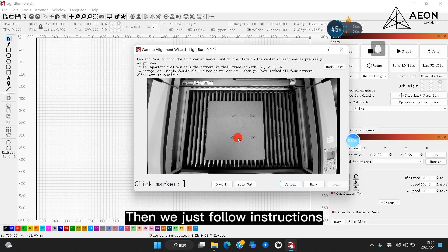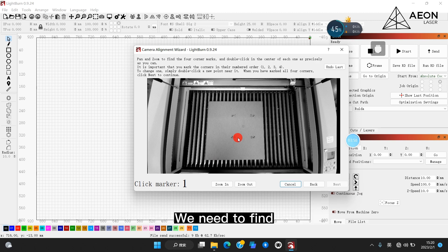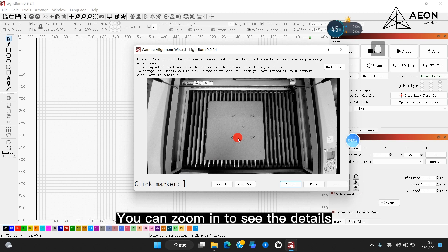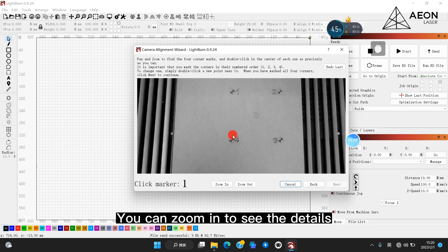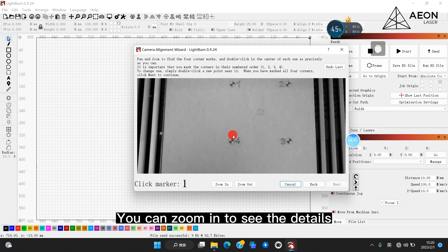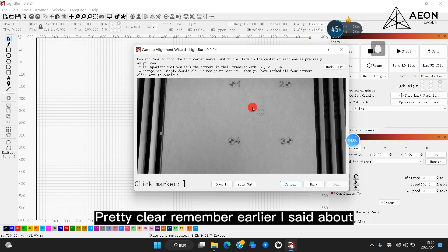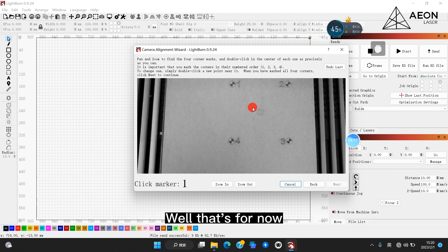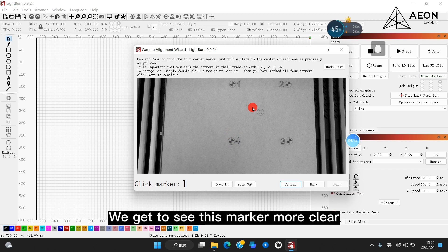Then we just follow instructions. We need to find the center of the four markers as precisely as we can. You can zoom in to see the details. Pretty clear. Remember earlier I said we need the result to be darker than usual. Well, that's for now. We get to see this marker more clear.